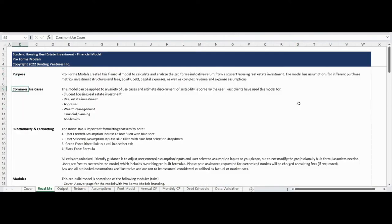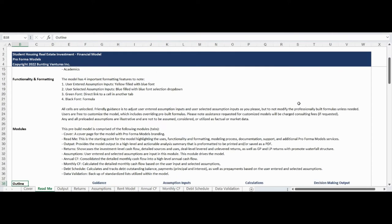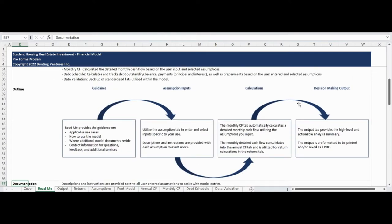The ReadMe tab states the model purpose, highlights common use cases, and provides an overview of functionality, formatting, and all of the unique modules within the model. This tab also provides additional documentation, contact information, and a summary of additional products and services available from Proforma Models to support your analysis needs.